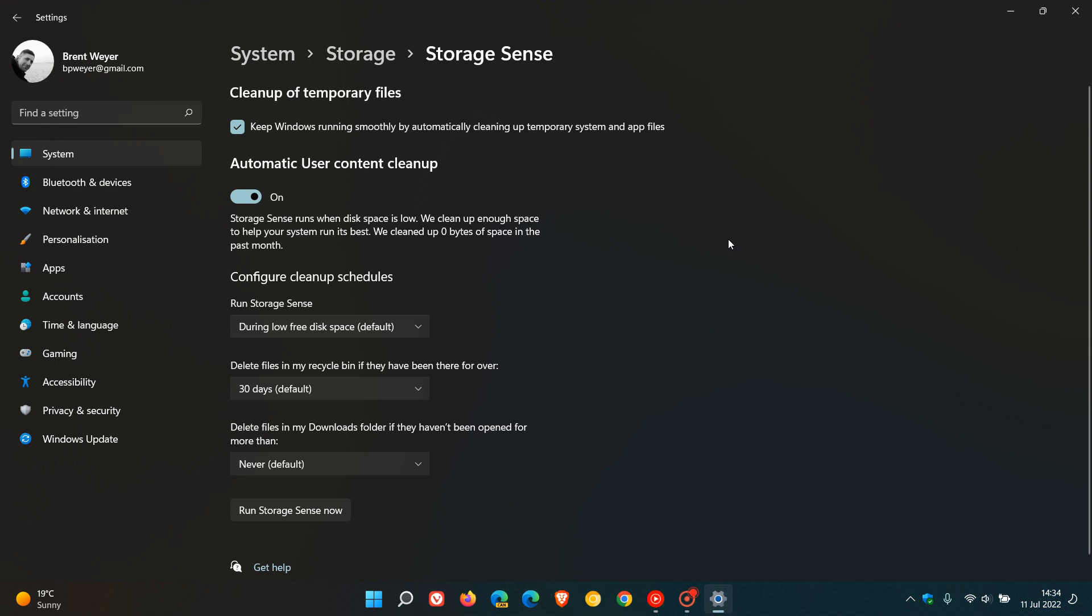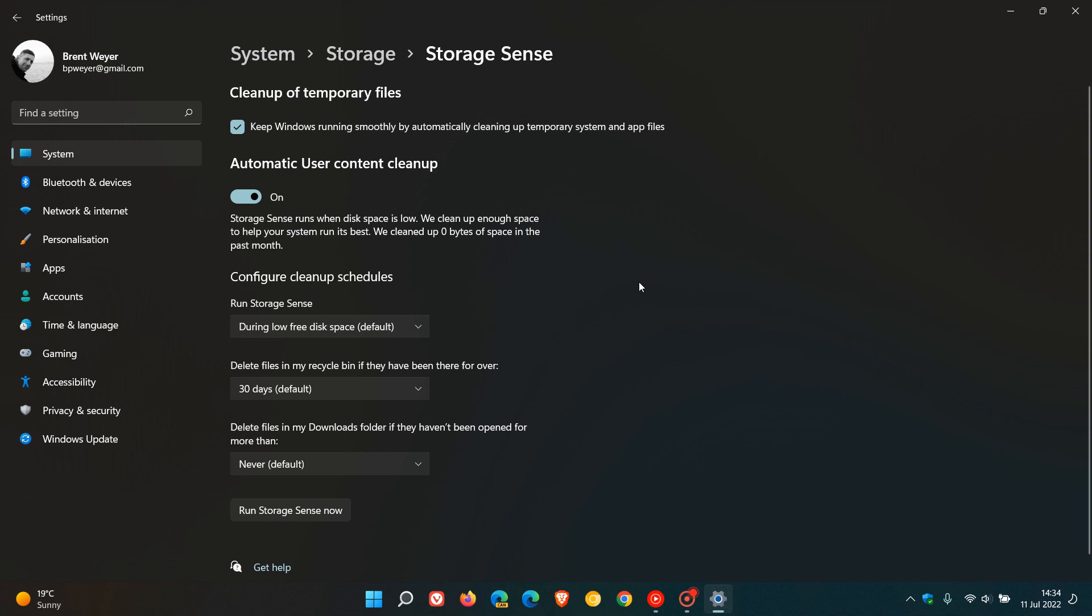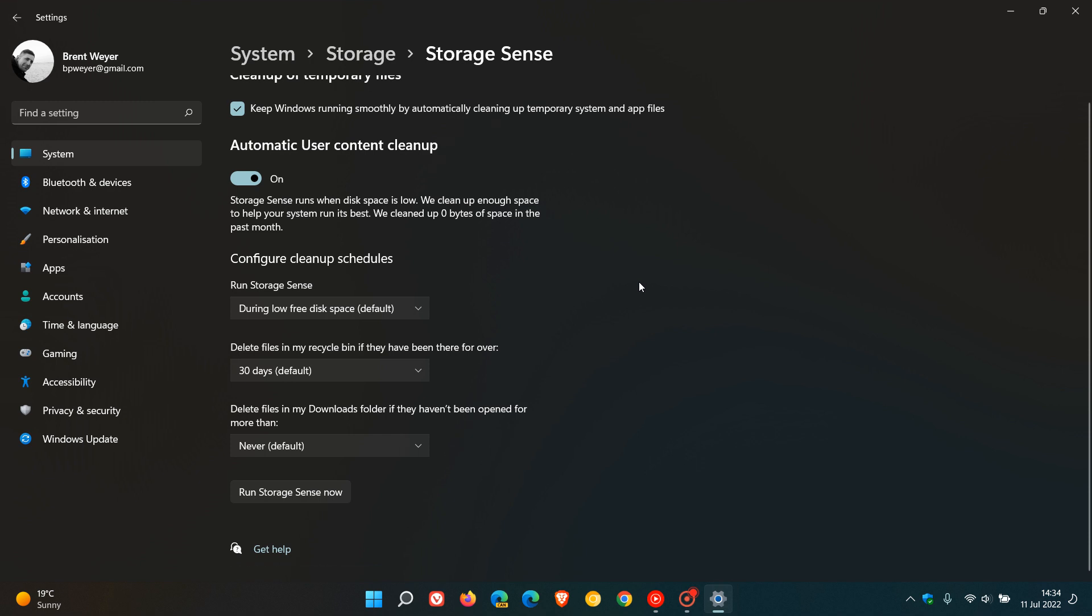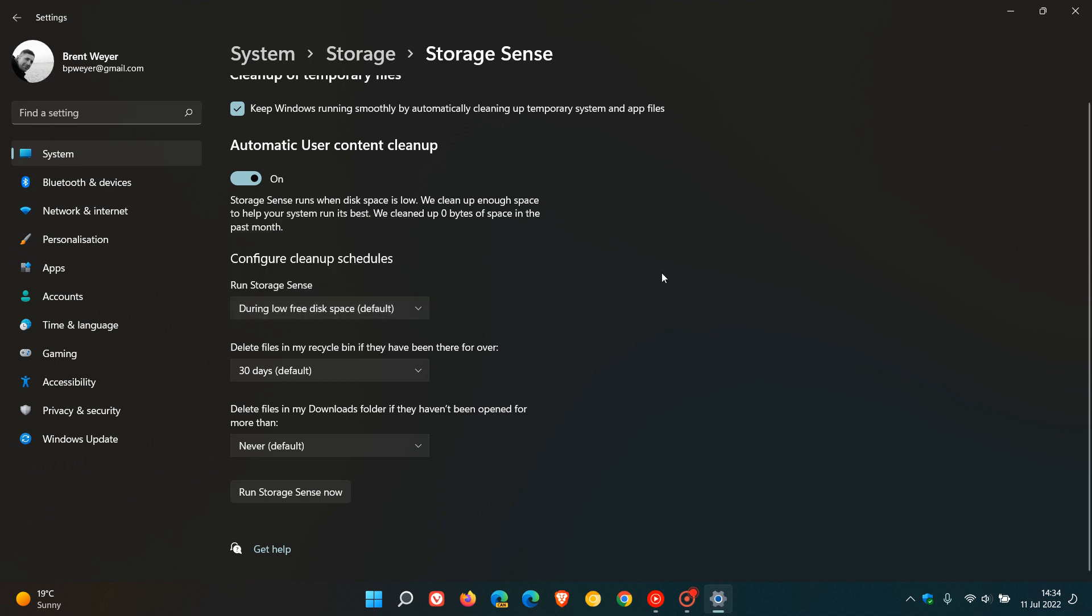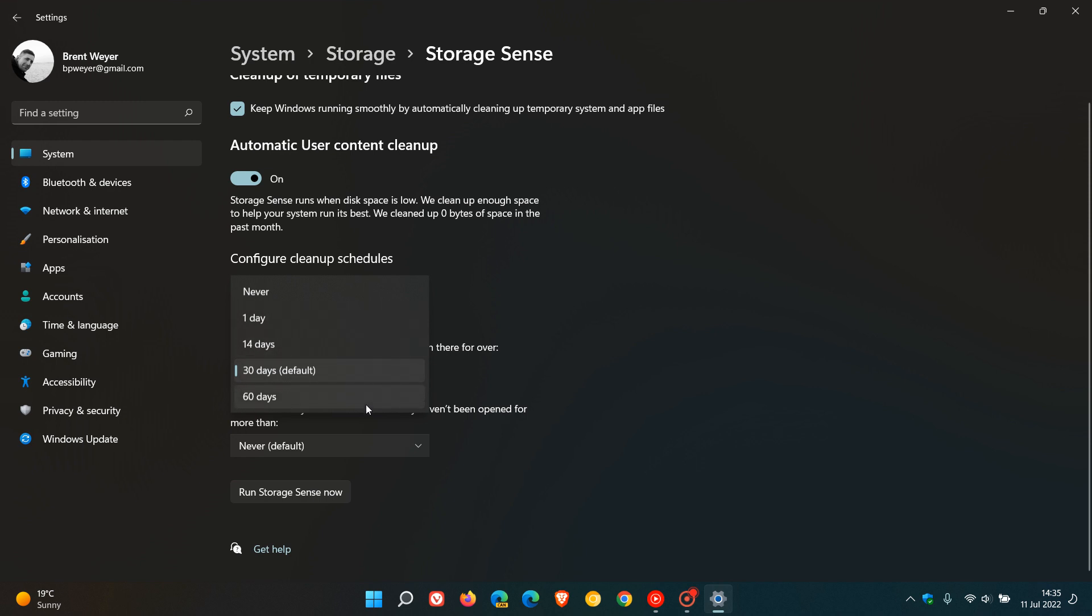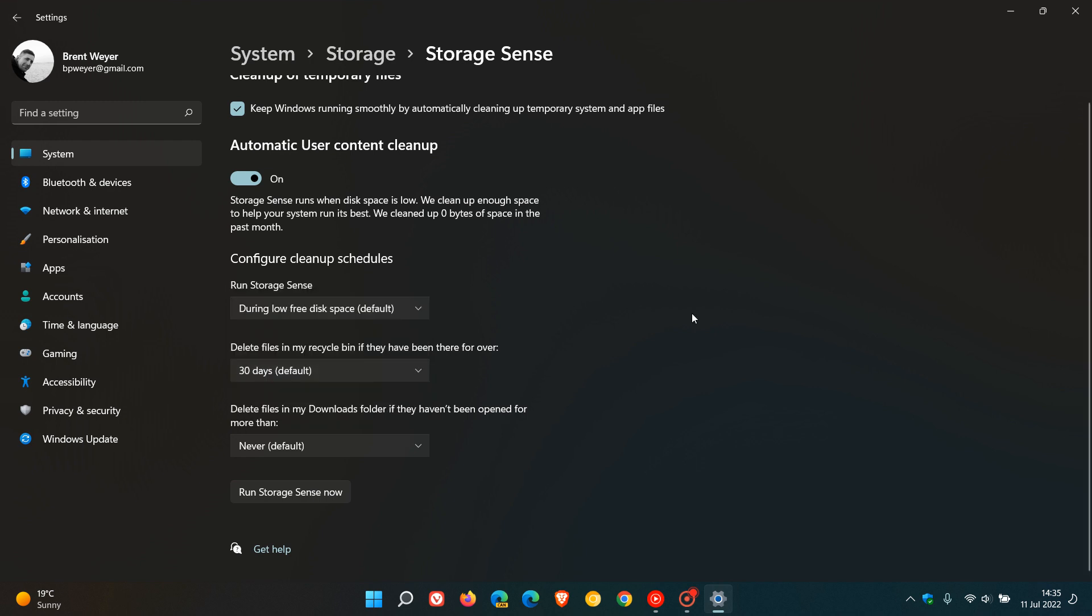Then you can configure your cleanup schedules. There are a couple of options here. The first is run storage sense during low free disk space, which is the default setting, and you can change that to every day, every week, or every month. Delete files in my recycle bin if they have been there for over—30 days is default. One day, 14 days, 60 days are the other options.